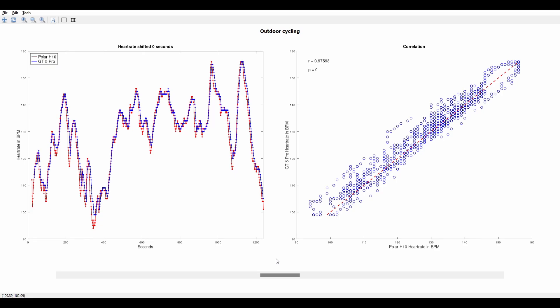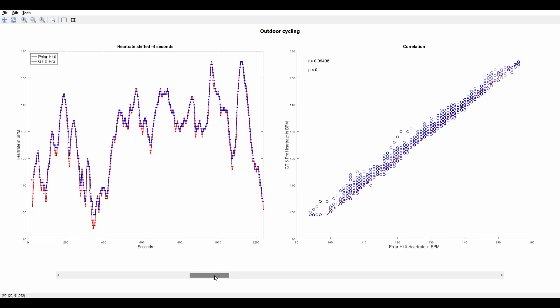Without even performing a correlation on the data I got an R value of 0.976. After correlating the data the R value peaked at 0.994 from my point of view an impressive result.